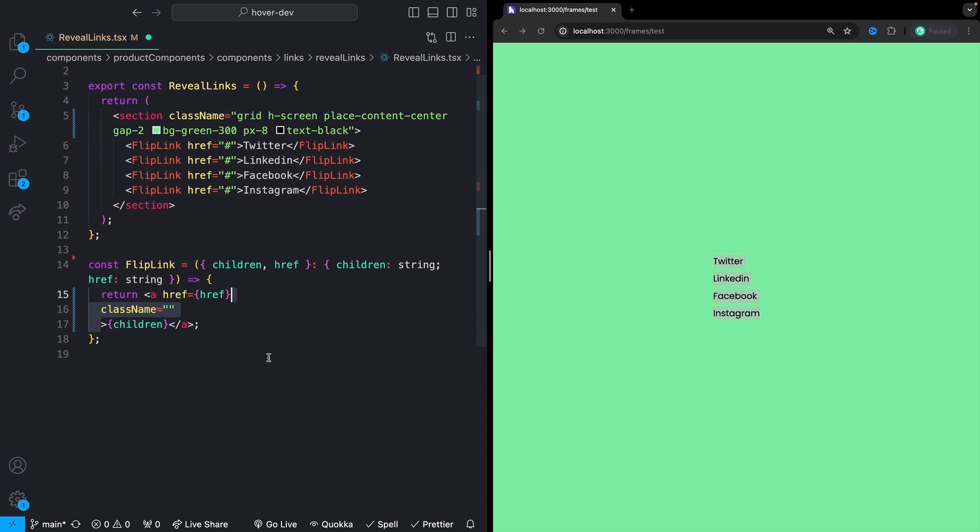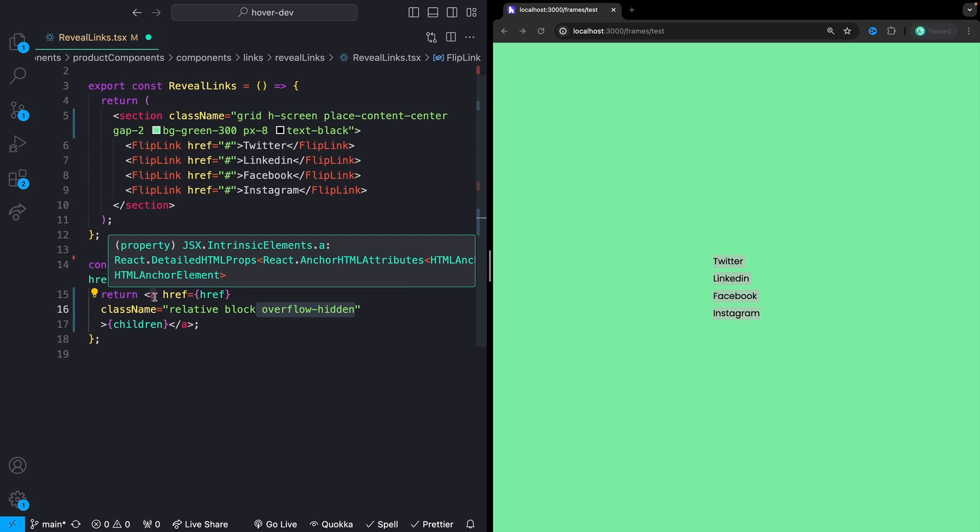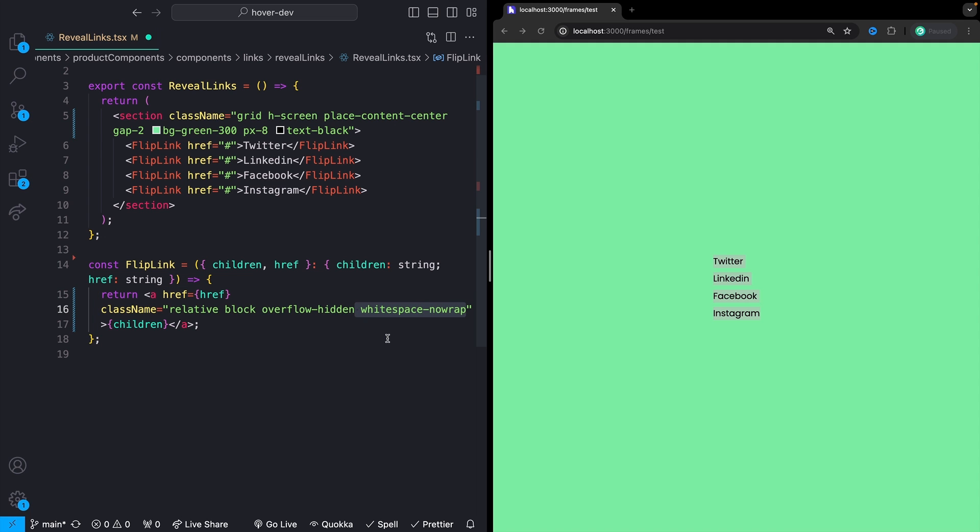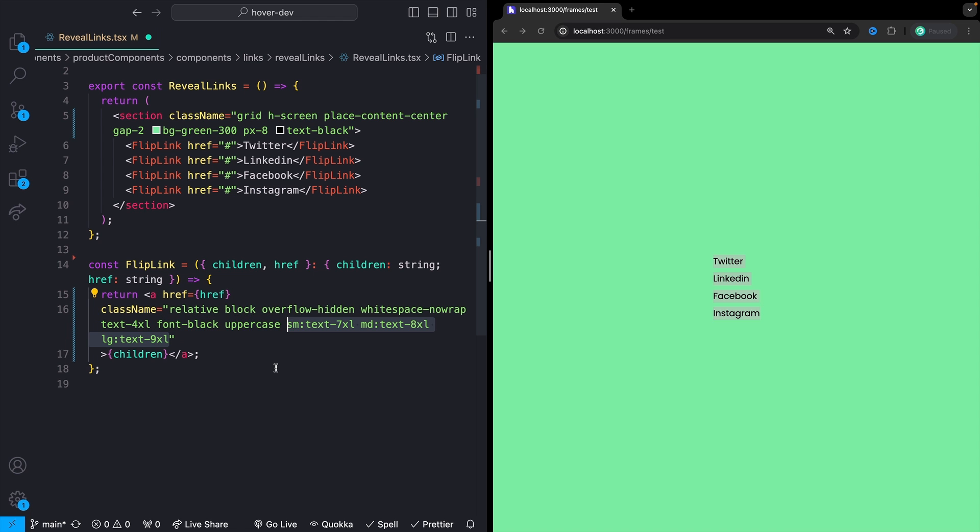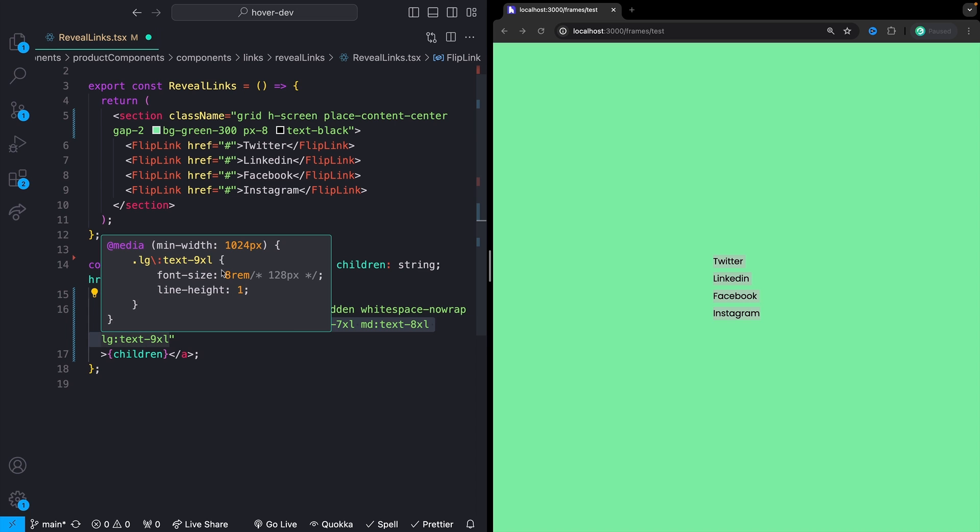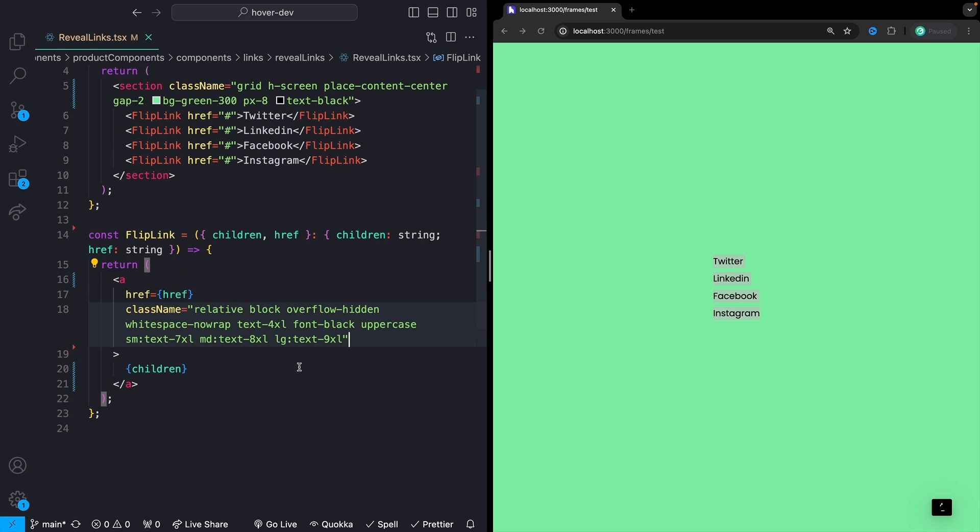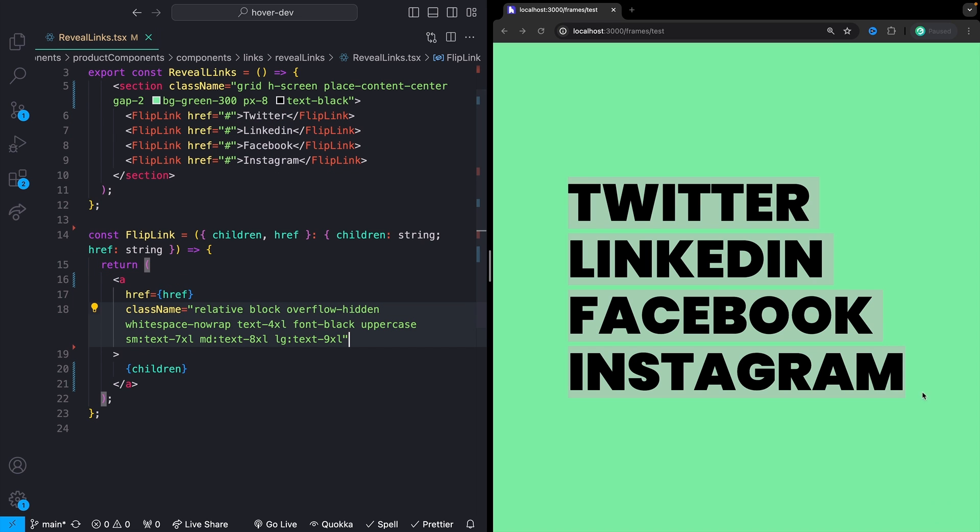If we save that, we should now see that we have our links here in the middle of the screen. Let's style these up a little bit. I'll open up my class names like this and start by giving us a position of relative. We'll see why in just a second. Give it a display of block as well as an overflow of hidden. We'll play around with this a little bit in a second. But this a tag is going to be our overflow hidden container that we were talking about just a second ago. A white space of no wrap because this text is going to be really big. And if it does happen to go off the side of the screen, I just don't want it to wrap the letters around. We'll give it a text of 4XL, a font weight of black, which is 900. Make sure that everything is uppercased. And then I'm going to give it some different text sizes based on the breakpoint.